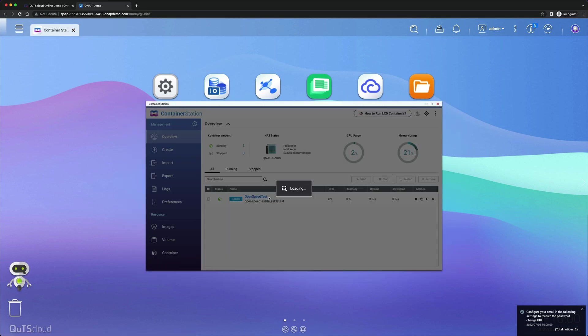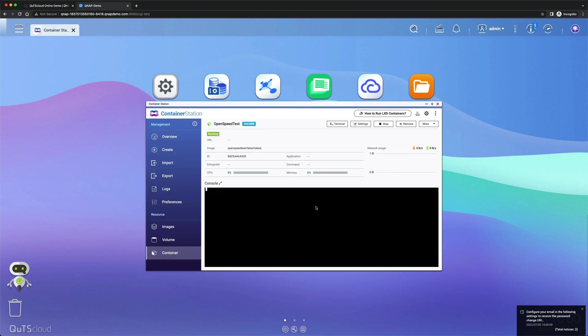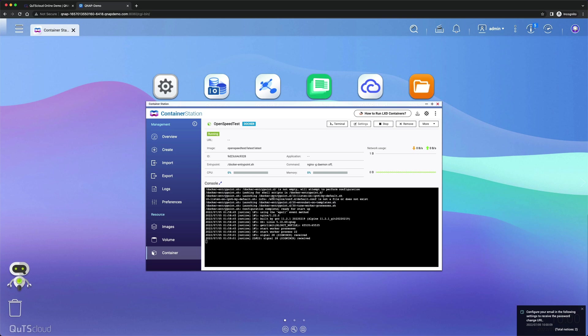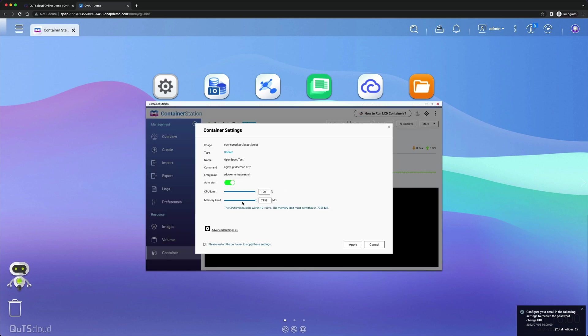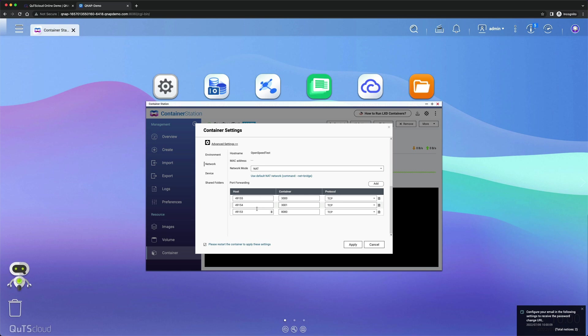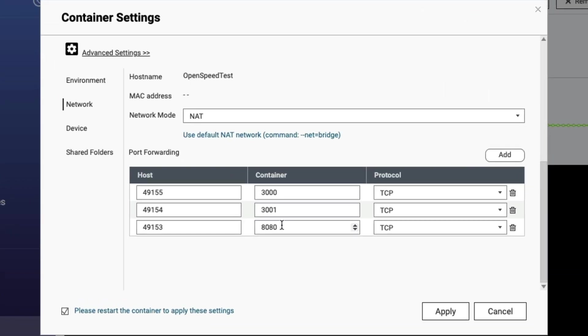Go to Overview and click OpenSpeedTest and go to Settings, Advanced, Network. Delete 8080, it is not being used these days for this container.